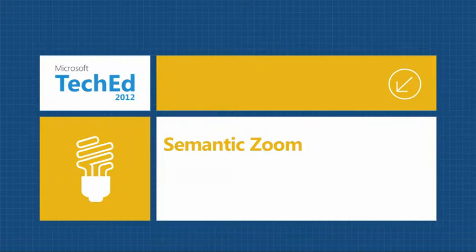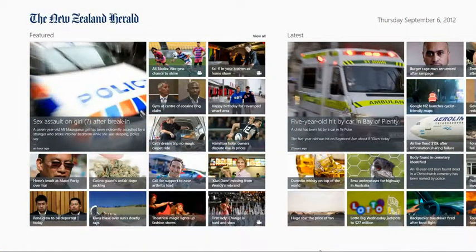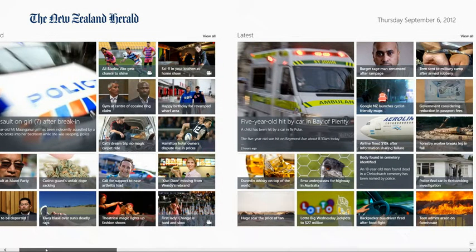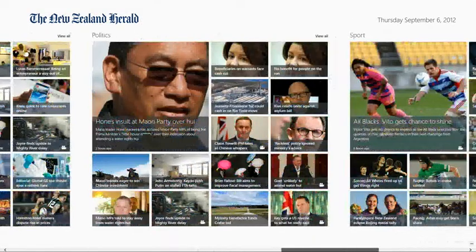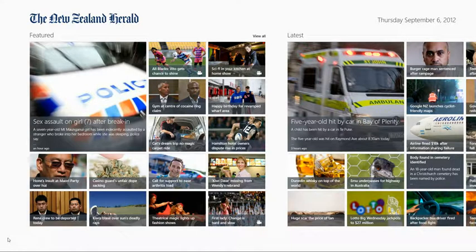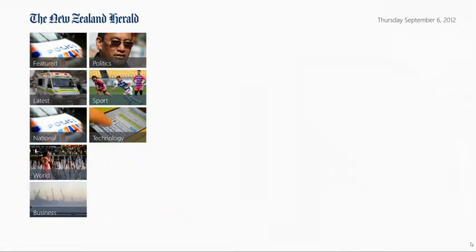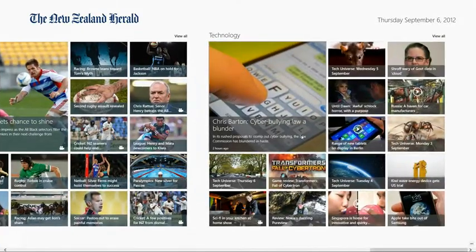So as we saw, the GridView is a common control — you're going to use this in basically two-thirds of your pages. It's best used for displaying grids of data especially when grouped into things like categories of food, genres of music, types of stories, and so on. It's incredibly customizable. I only showed you the way you can customize panels and selectors, but there are about five or six different types of selectors you can give it beyond just item container style selector. So next: Semantic Zoom.